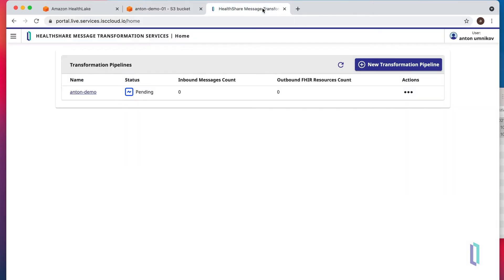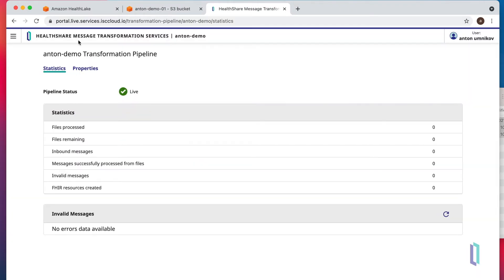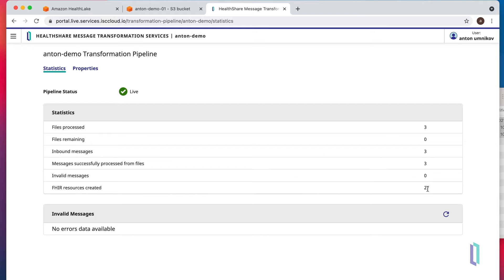Let's take a look at the pipeline and maybe we need to hit refresh once or twice. Here we go. We have three files being processed and 27 resources submitted into HealthLake.